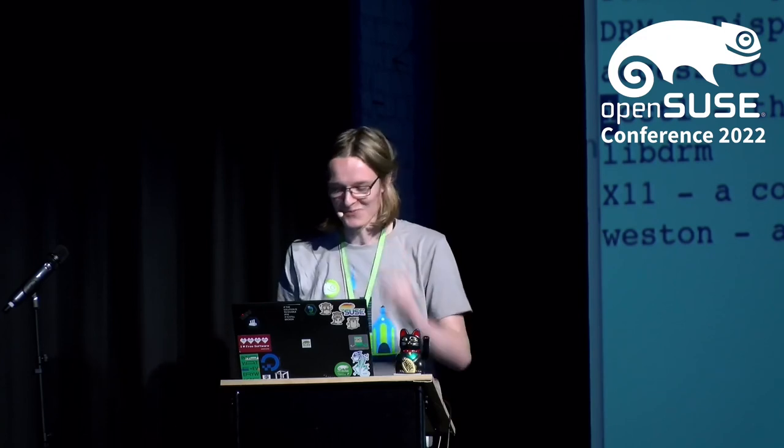Hi. Hello. My name is Tamara and I'm an apprentice at SUSE. This is my second year as an apprentice.